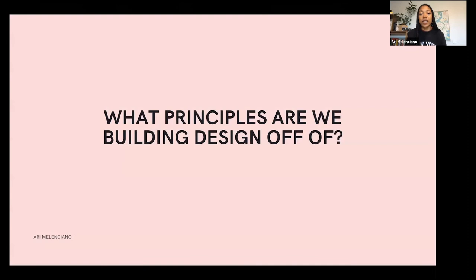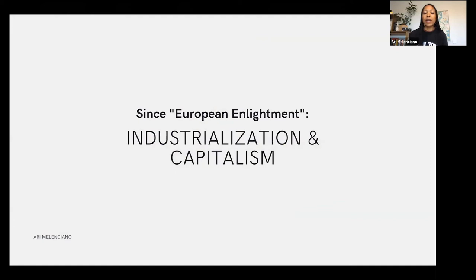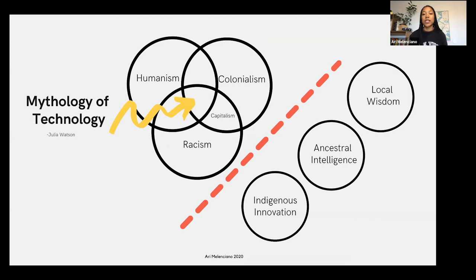What principles are we designing off of? Since European Enlightenment, industrialization, and capitalism, the idea of design has changed drastically from the way it originated. There's this sort of mythology of technology that Julia Watson expands on very well in Lo-Tech Radical Indigenous Design: technology currently exists within the intersections of humanism, colonialism, and racism, which inherently produce capitalism. Design has been severed from its indigenous innovations, ancestral intelligence, and local wisdom. We're creating technologies and design practices off of hyper-capitalism and hyper-production, not really thinking about all of the people who have been thinking so critically about the world and technology and design in ways even beyond computation, but just like the built environment.